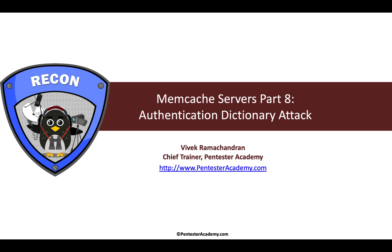Hello all, welcome to the Reconnaissance for Red Blue Team course on Pentester Academy. In this video we'll continue looking at Memcache servers and see how we can apply an authentication-based dictionary attack.